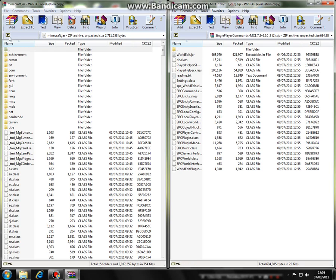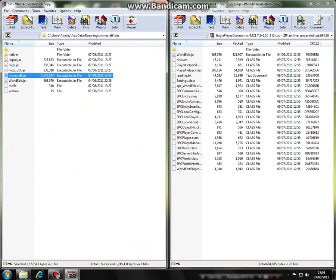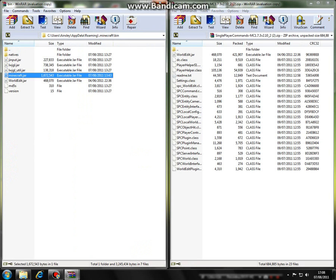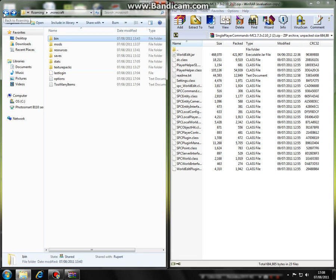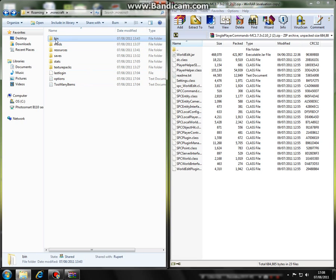Next you're going to go back, exit this, then go back. You want to stay in your bin folder.